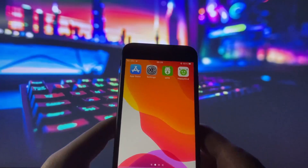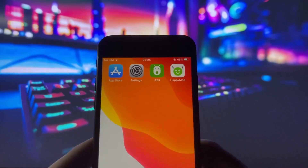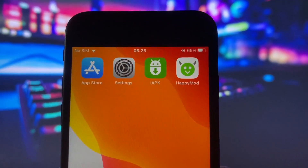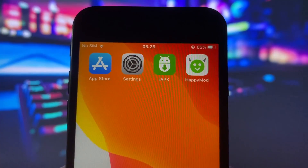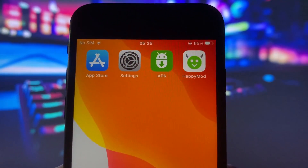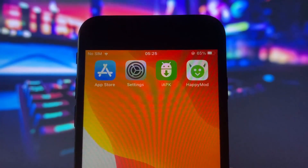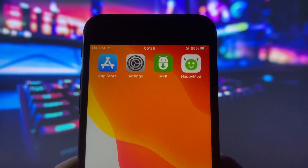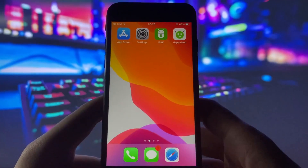Hey there, welcome back to the channel. I've got something pretty awesome to share with you today. I recently discovered a super cool app that lets you install APK files on iOS devices.